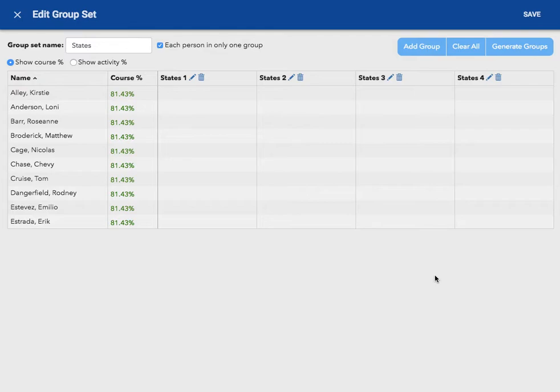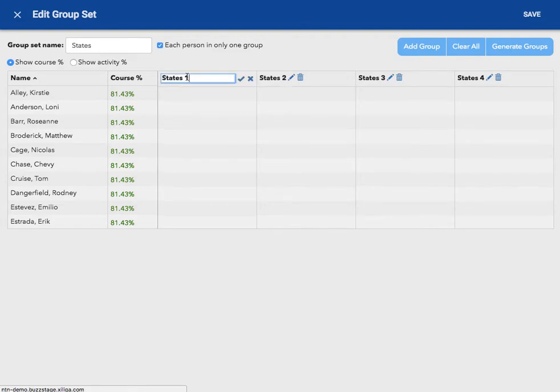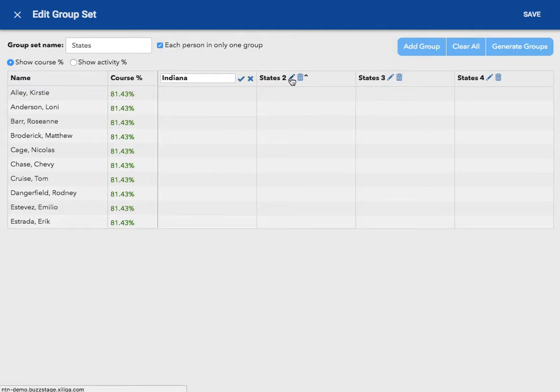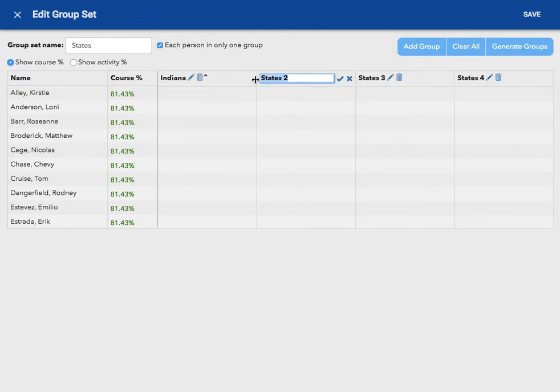My next step is going to be to name each group. You can keep these names if you like, but since I know that my students are focusing on specific states, I'm going to change these groups, hit the check sign when you're done, to match my states.